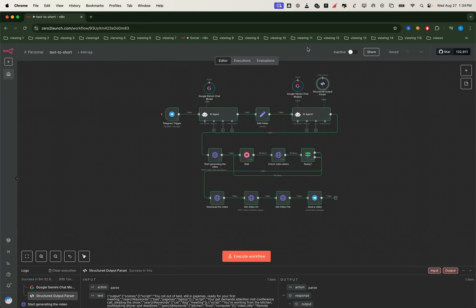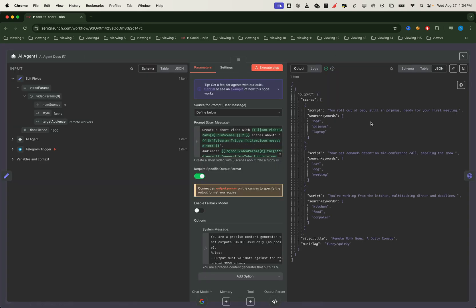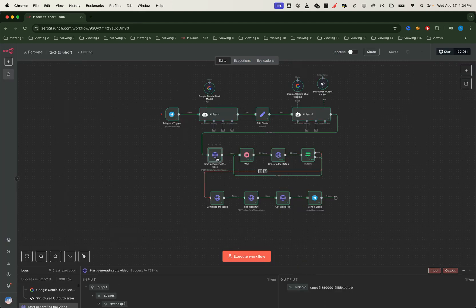And as you can see, the AI agent node gives us exactly that format. Now all the video parameters are clean and ready to pass into our video generation API.